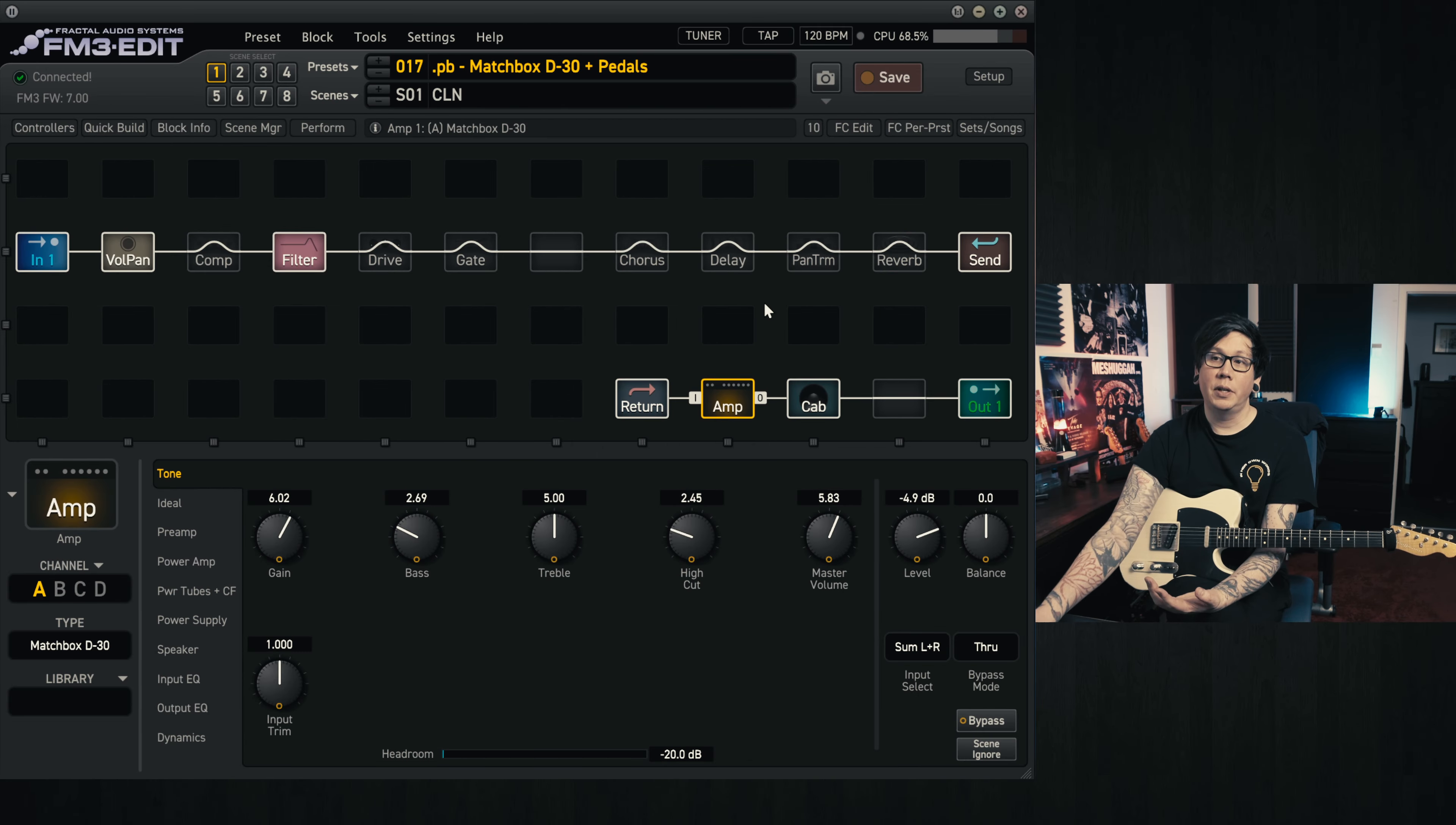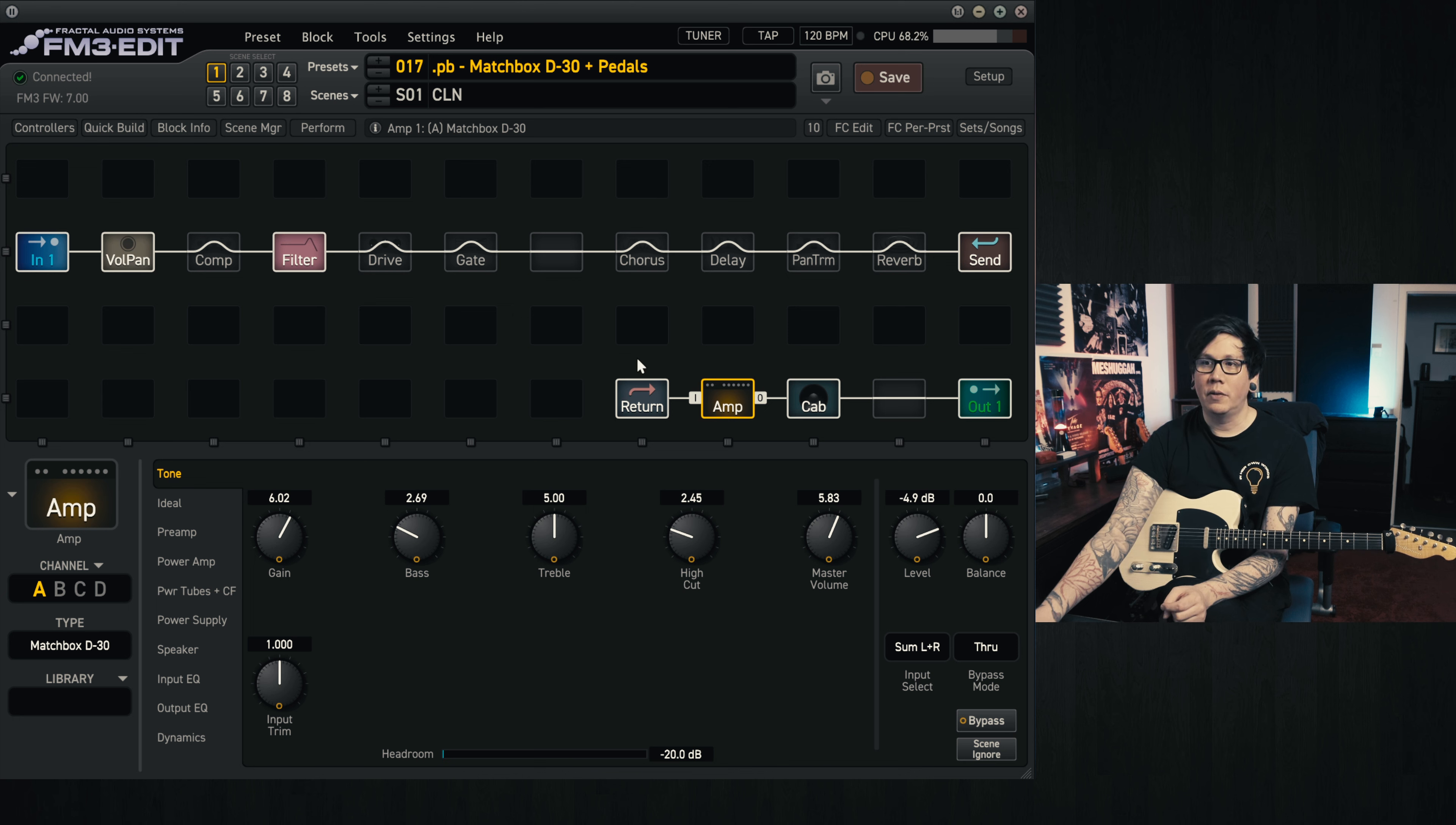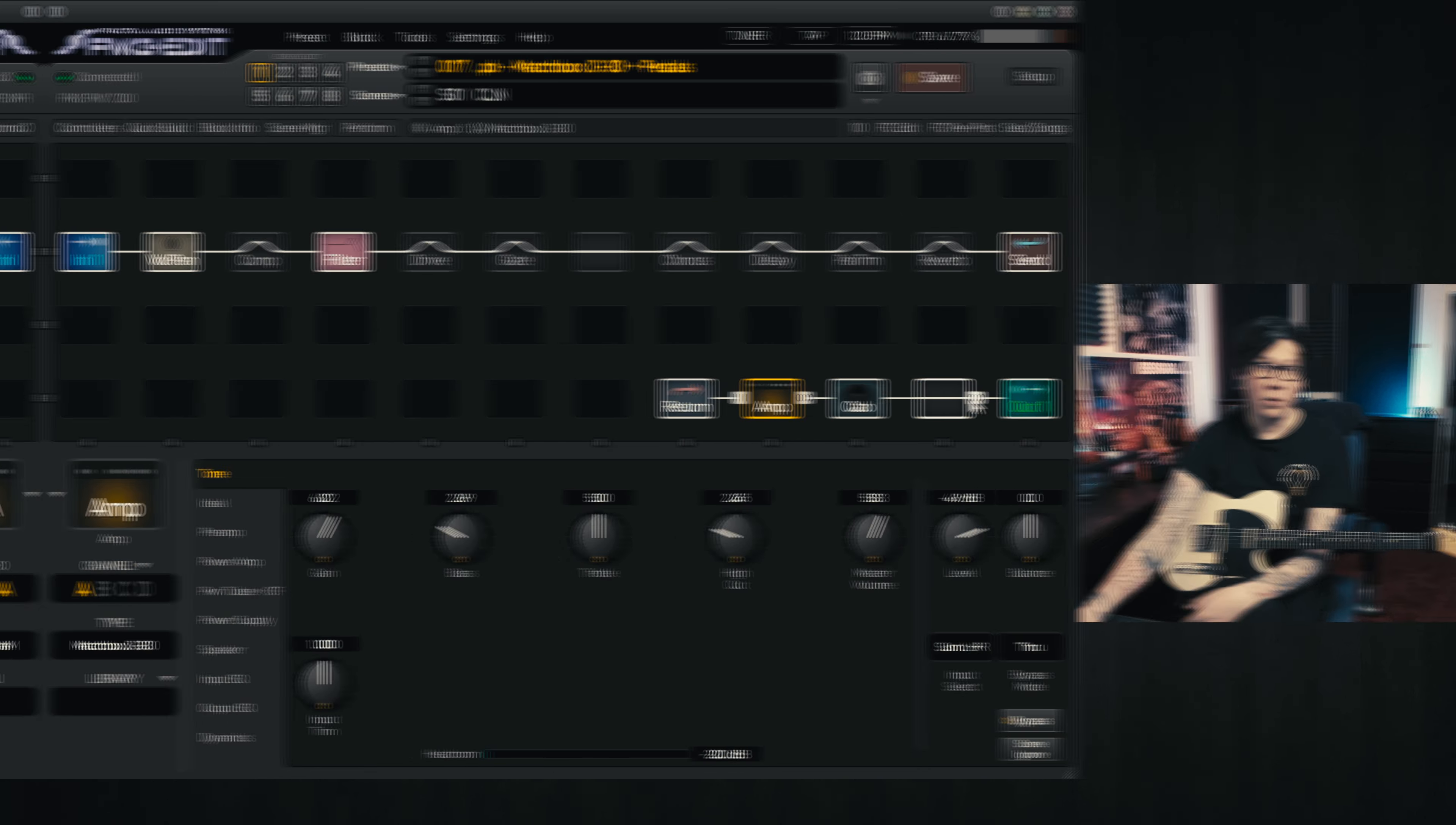The way I've set up the preset is like a pedal platform amp. So all my effects are running into the front of the amp and the cab, so there's nothing going on after the amp and the cab. I've set things up here so that we have a send and return here. We have a lot of blocks out front. But if you feel like experimenting and having delay and reverb after the amp, you can move things around and easily do that.